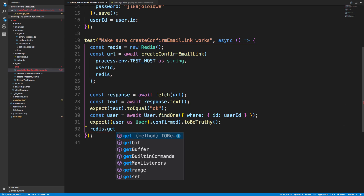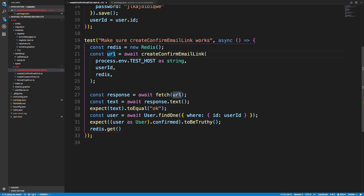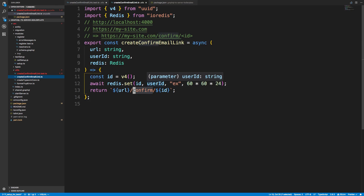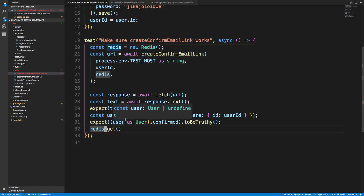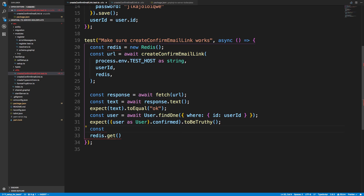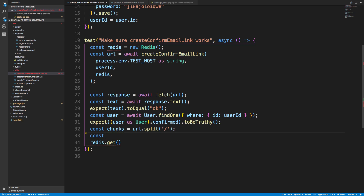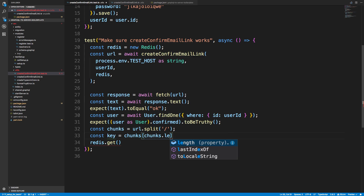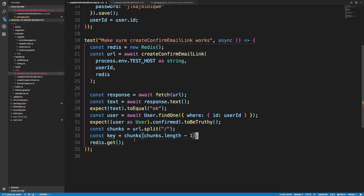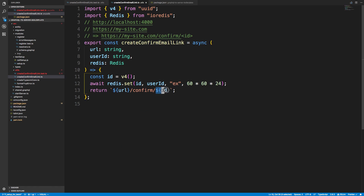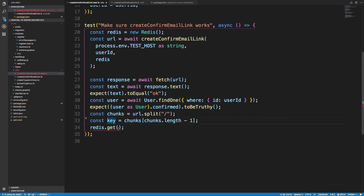I want to check if the ID is still in Redis. Since we're returning the ID at the end of the URL, I can do: 'const chunks = url.split("/")' and then 'const key = chunks[chunks.length - 1]' to get the last segment, which is the Redis key. I'm splitting by slash to turn the string into an array and grabbing the last element.